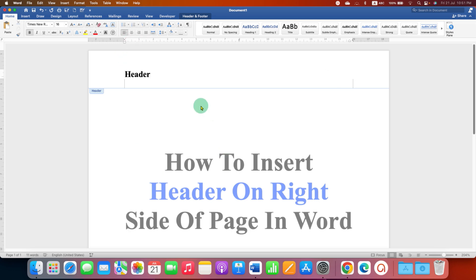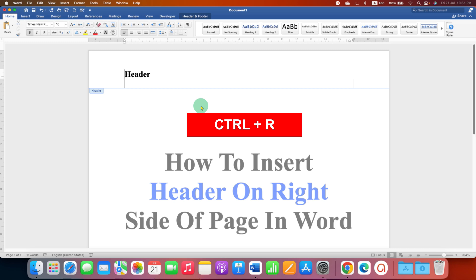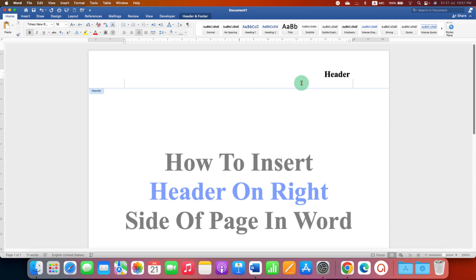You can also use the keyboard shortcut Ctrl R on your keyboard to move header directly to the extreme right side of the page. After moving the header to the right side,